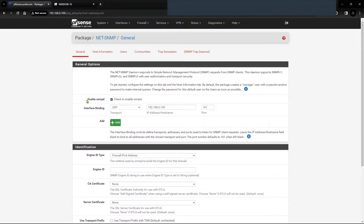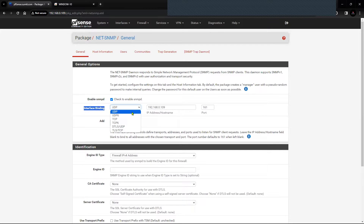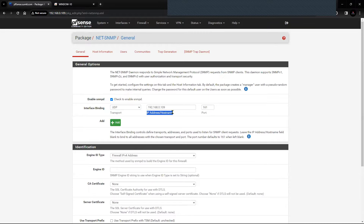Enable the SNMP service. For the interface binding, you can select UDP or TCP based on your SNMP manager configuration. I'm going with the default settings, which is UDP on port 161 and 162. The IP address for the interface is 192.168.0.109, which is configured on my LAN interface and will connect to the SNMP manager. If you have additional interfaces, you can click Add and enter the details.